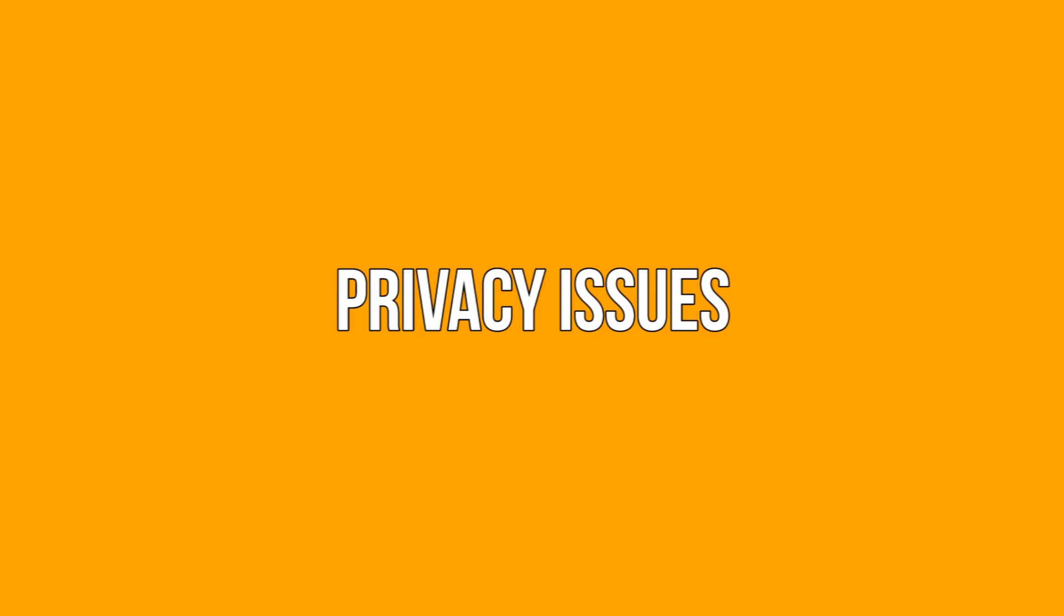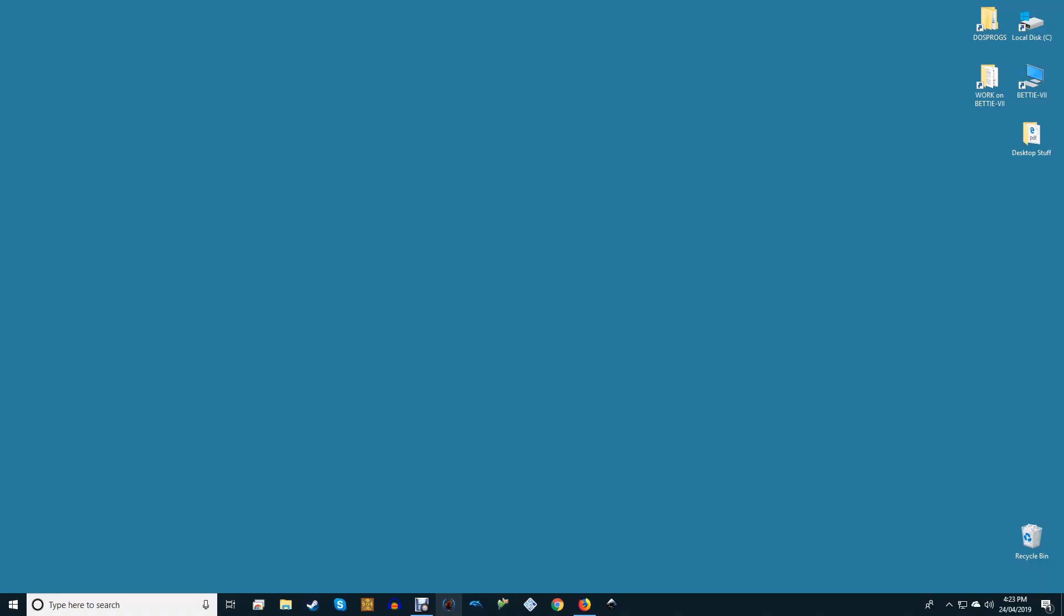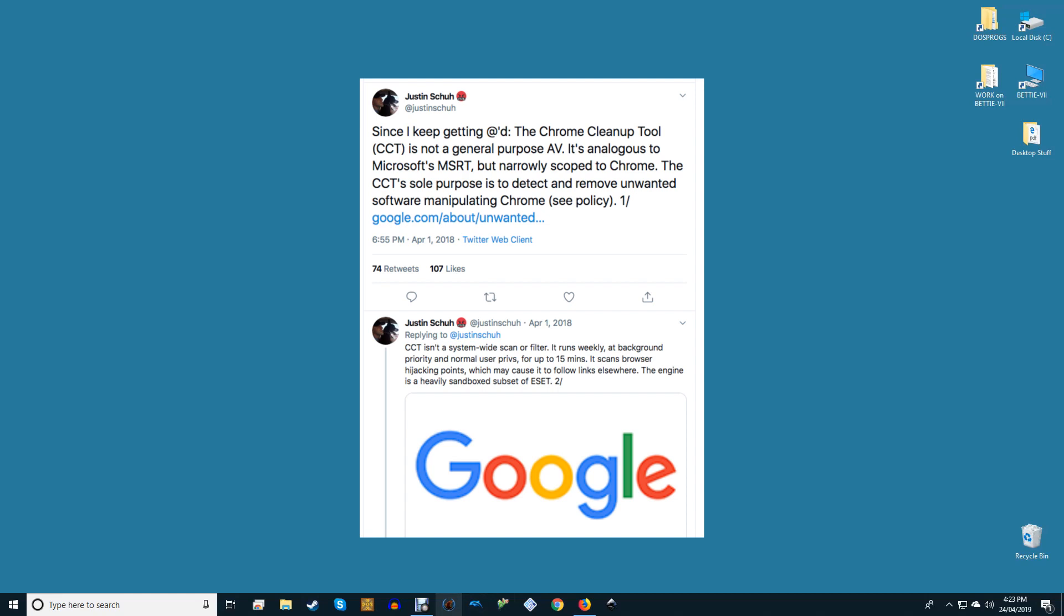Privacy issues. Google has come under some criticism for its scanner with critics pointing out that scanning a user's personal files on their device can be seen as an invasion of privacy.